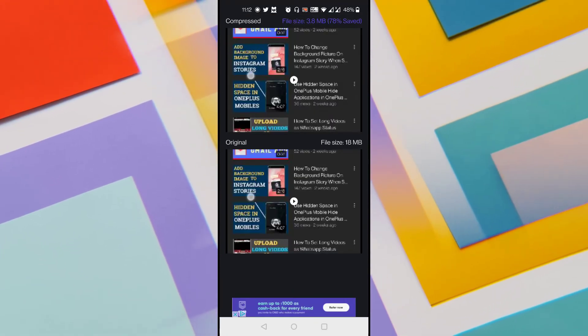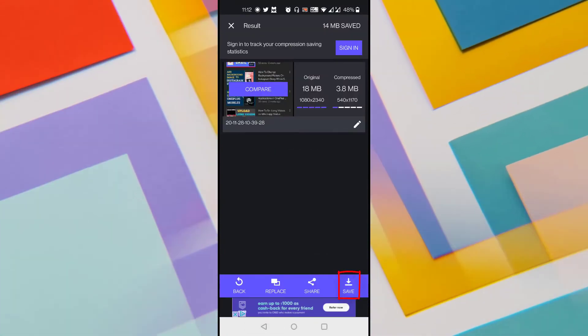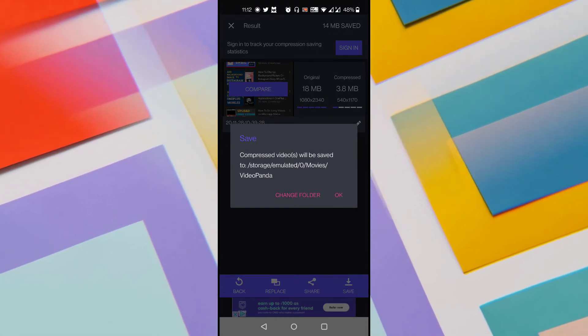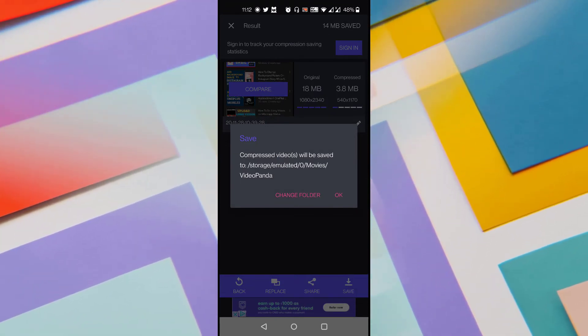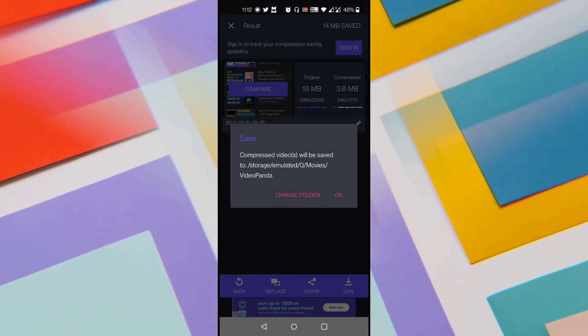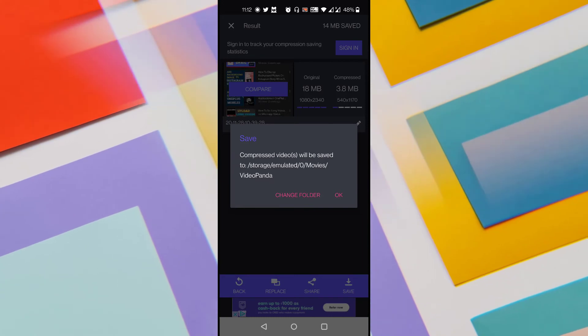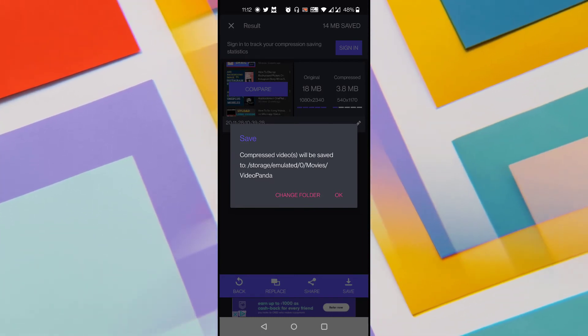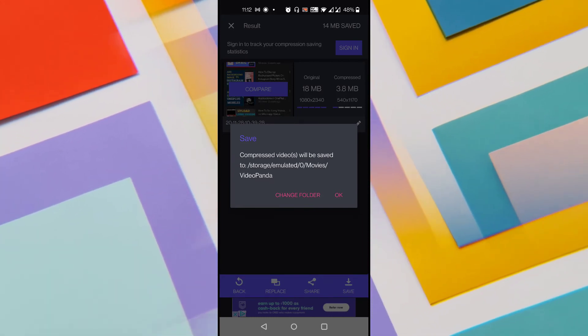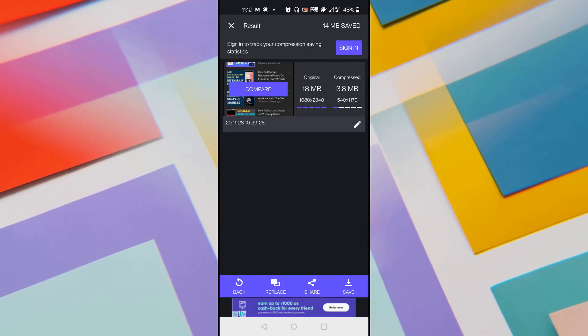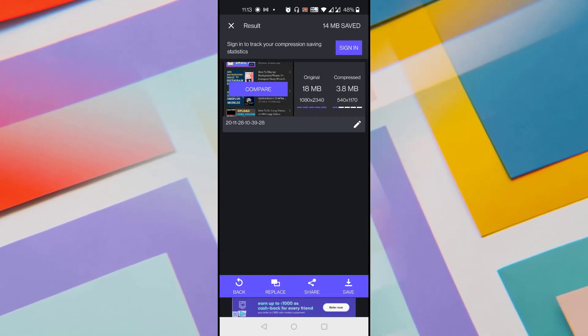In order to save the compressed video, just come back again and click on the save button at the bottom. It shows the default location where it is saving the video. If you want to save it in that location just click OK, or you can click on change folder and select the folder location which you want. I am okay with the default location, just click on OK and the video gets saved in your gallery.